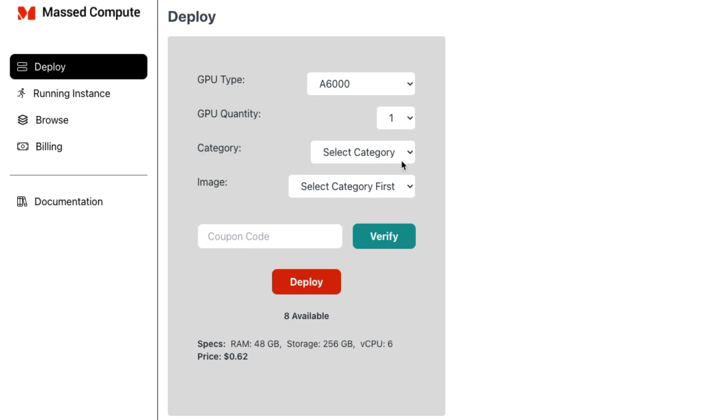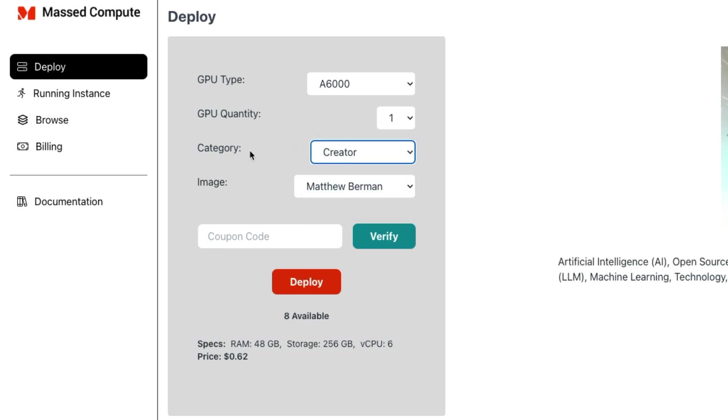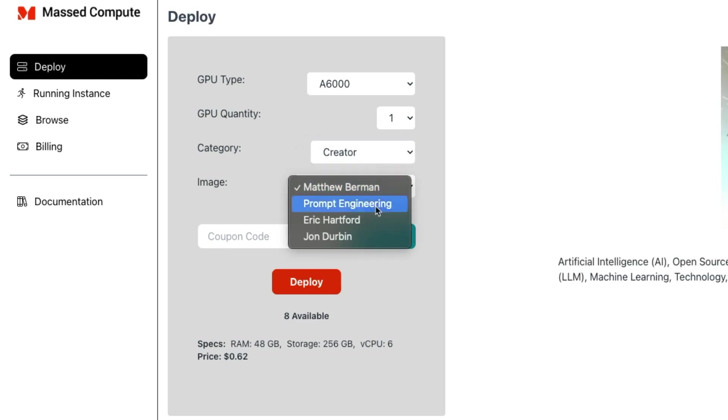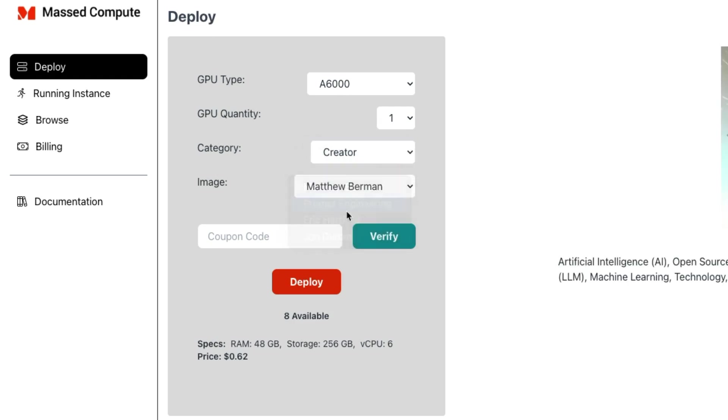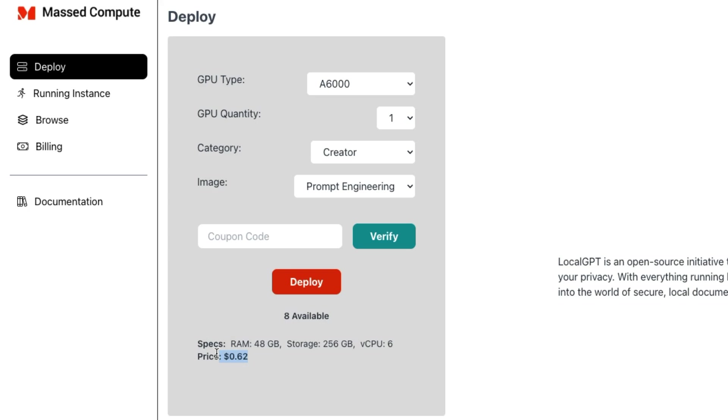Once you create an account, then click on the 'creator' in category. And here, just select 'prompt engineering'. And now you can just provide the 'prompt engineering' code that will give you half of this price.